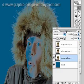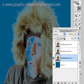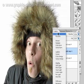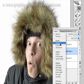Next we're going to select the middle layer, and we're going to go to the blend mode pop-up menu and select Multiply.